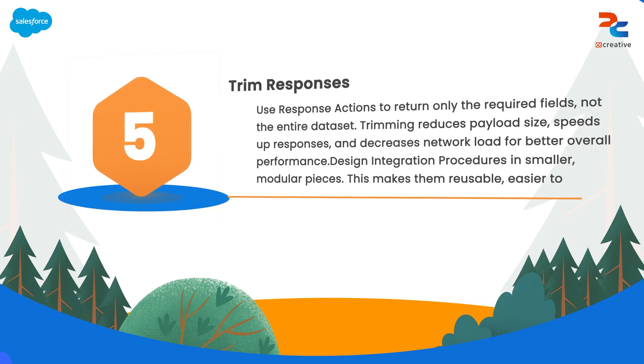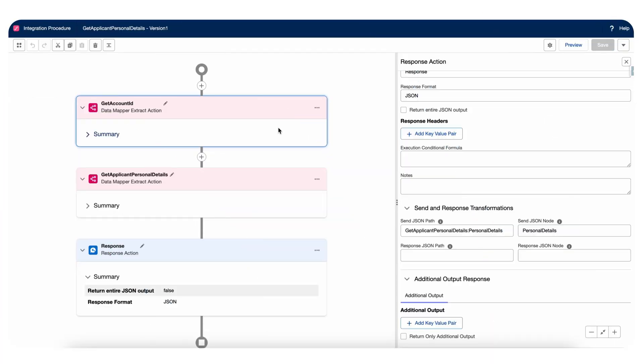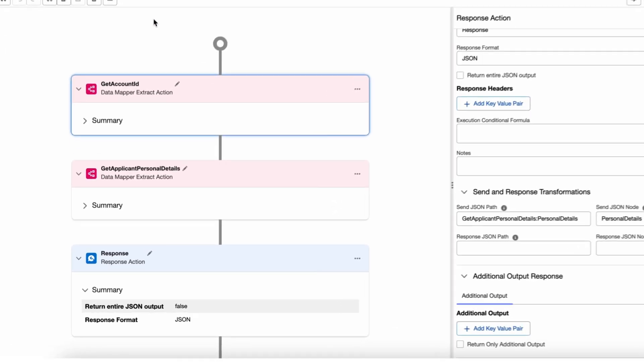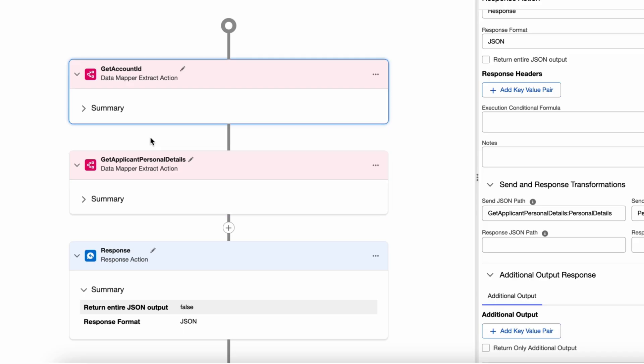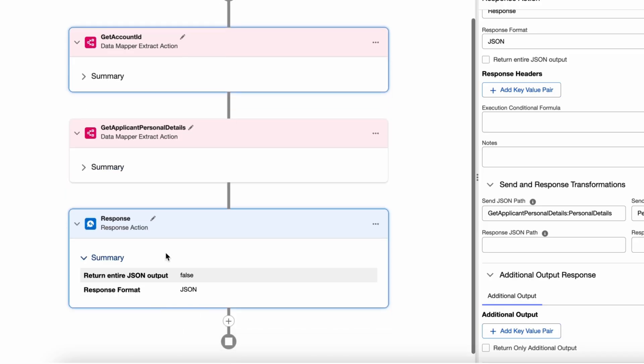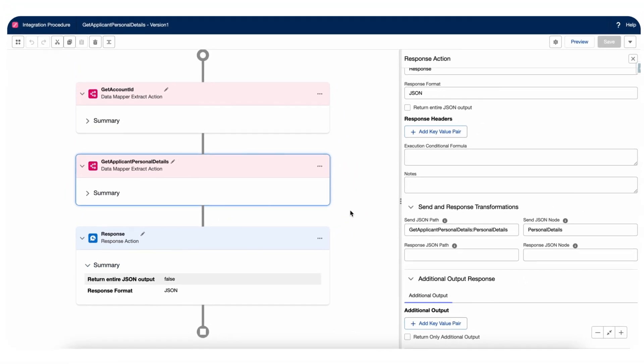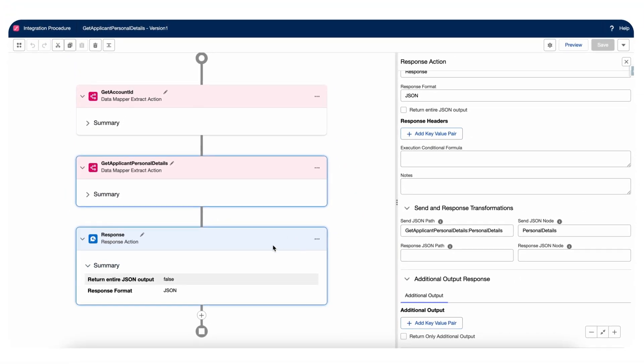Let's take an example for this. This is the integration procedure that I have where I'm fetching the applicant personal details. As you can see, I have two extract data mappers and one response action as well. If I don't add this response action it will